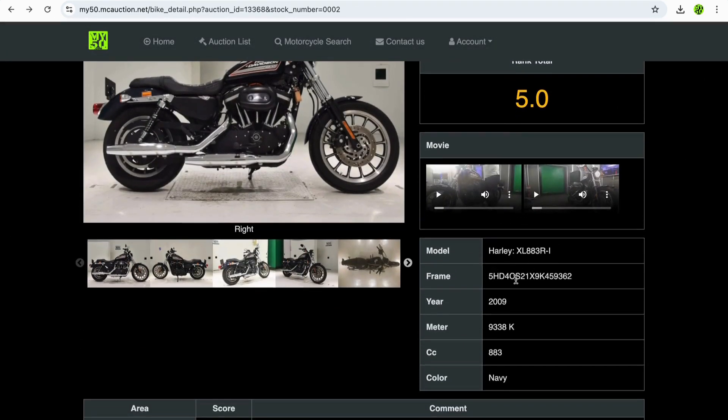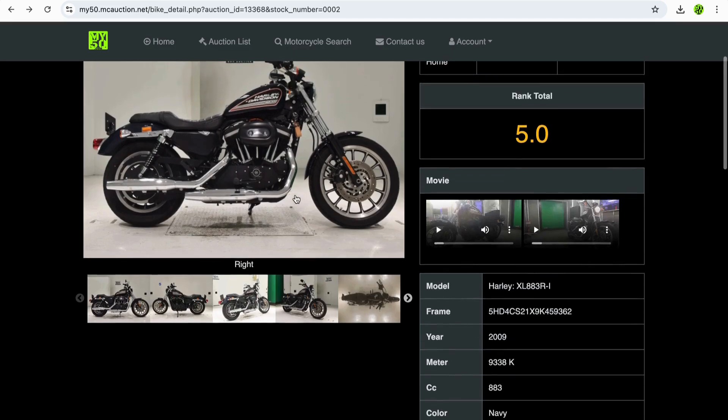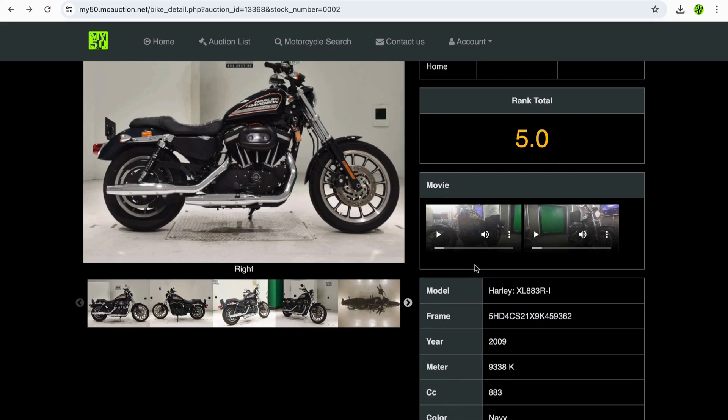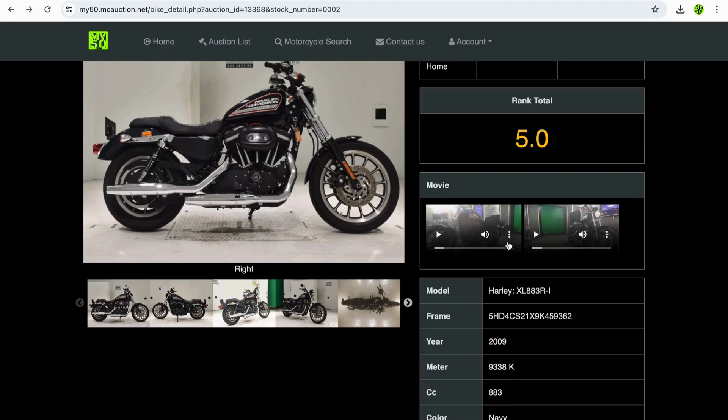You will also get here, this is a 2009 bike, so sure, given that it's a good few years old already, it's not in too bad a condition. There's the model of the bike, the frame number, the year, the meter, and the cc.